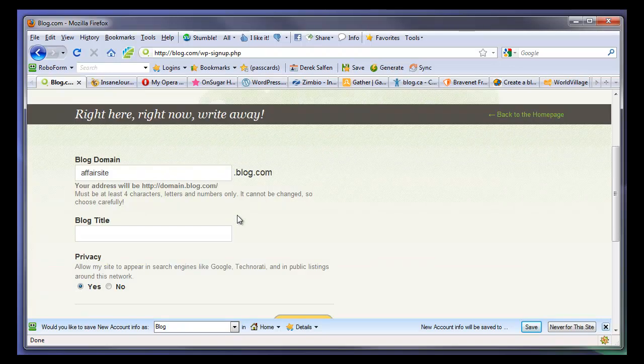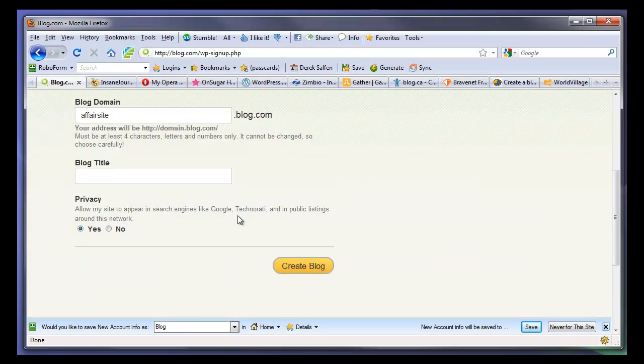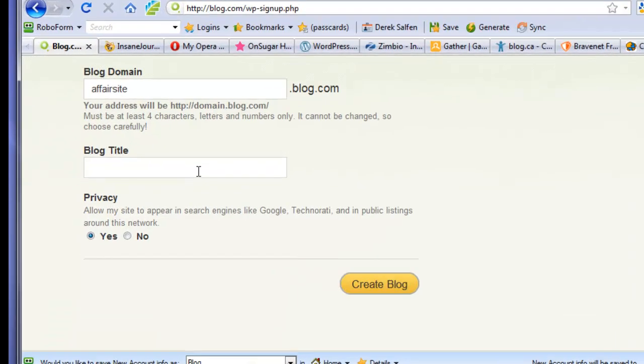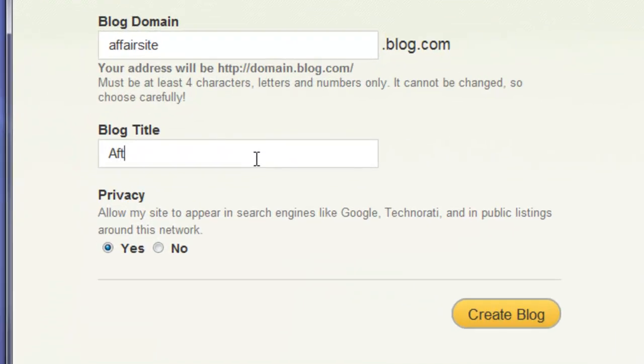Okay. Blog domain is going to be affairsiteofblog.com. Great. Blog title. Call this after an affair.